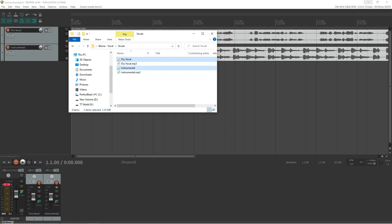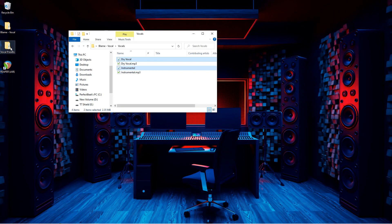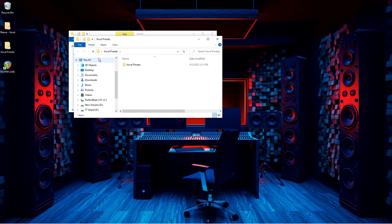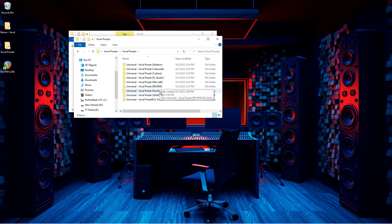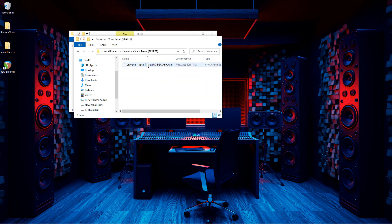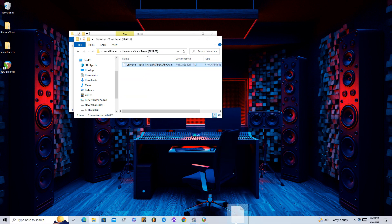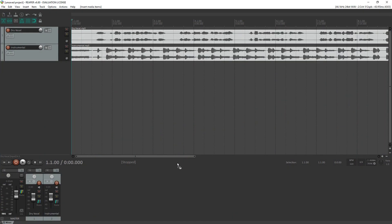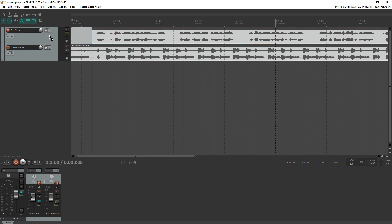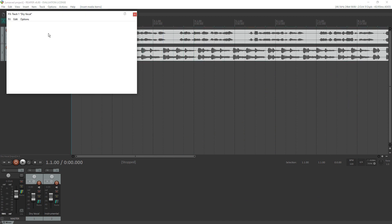Then, to get the preset installed onto your vocal track, you'll want to open up the folder that holds the vocal preset and simply drag it over onto your vocal track. You'll want to aim to drag it onto the FX tab. And there you go!